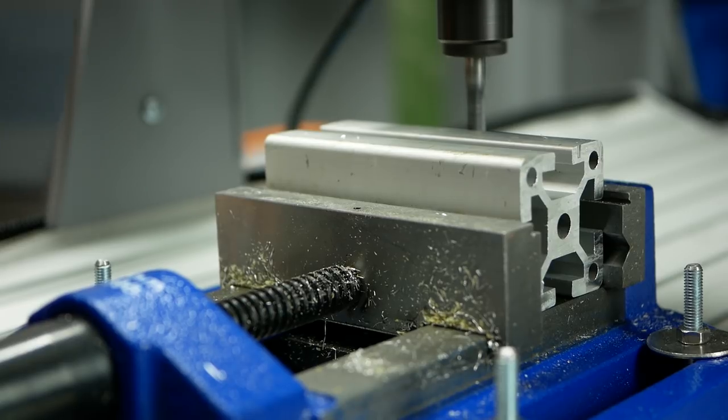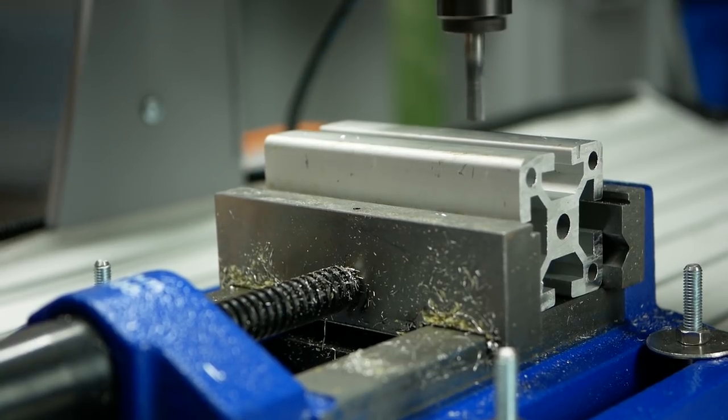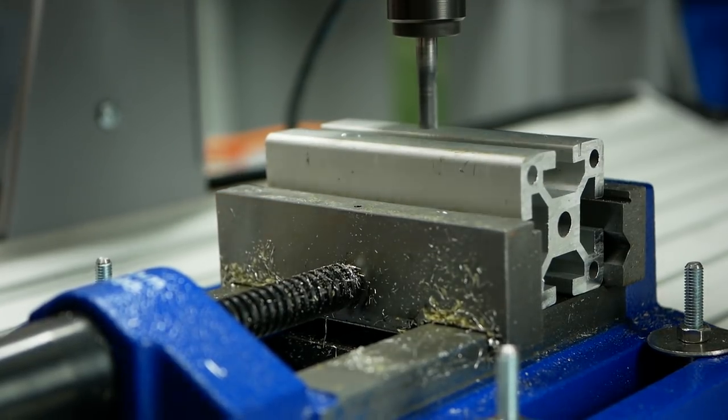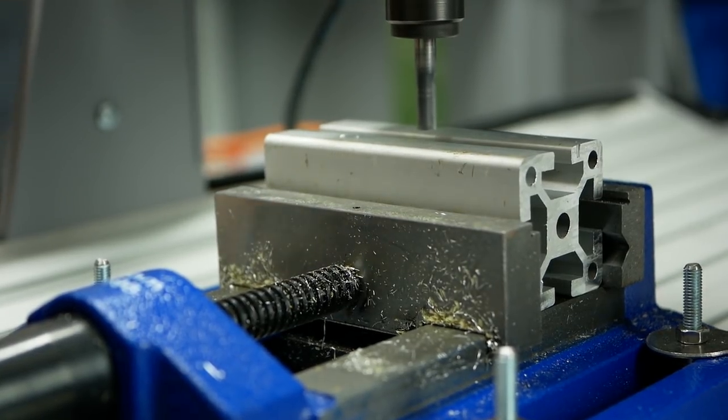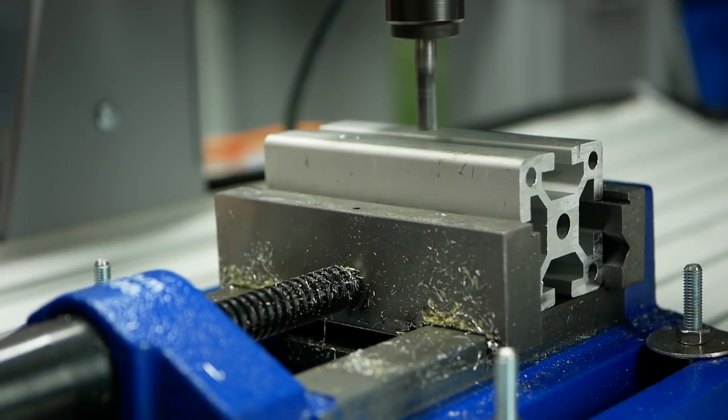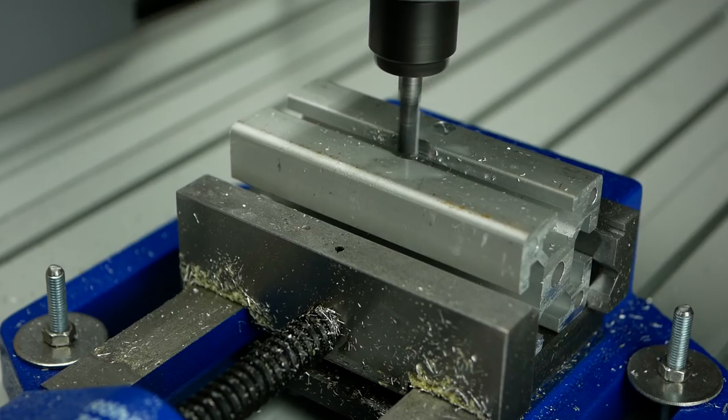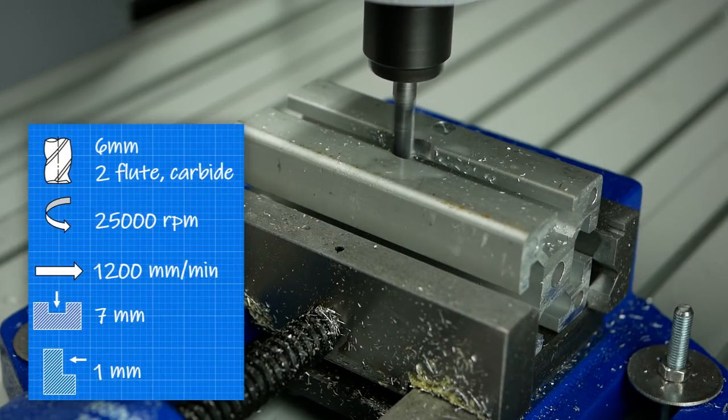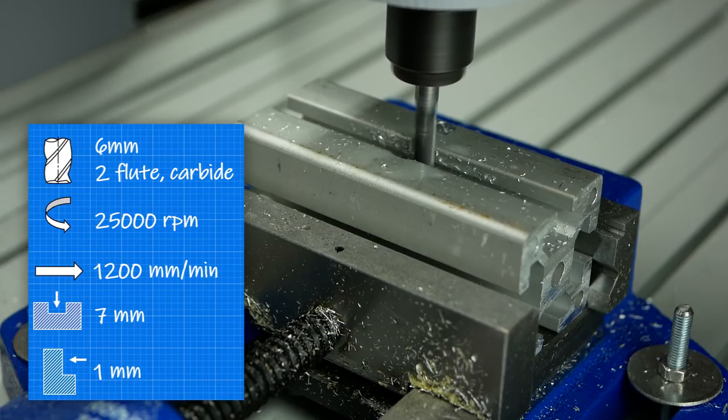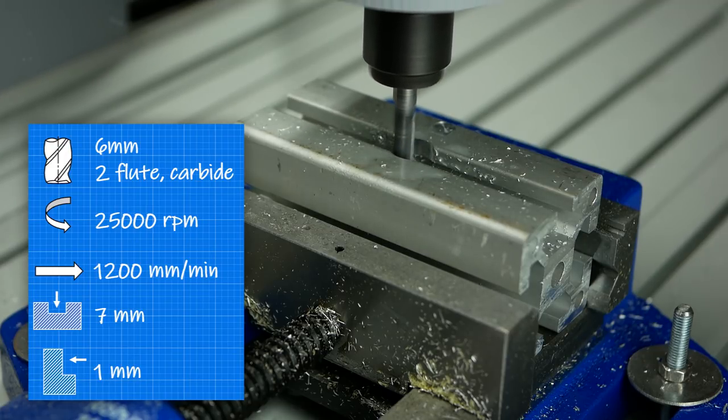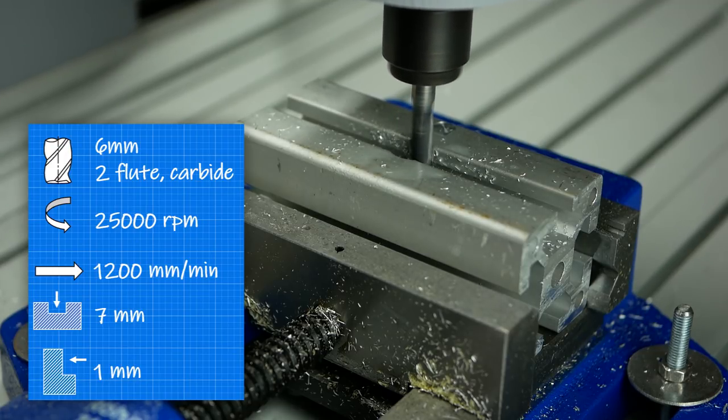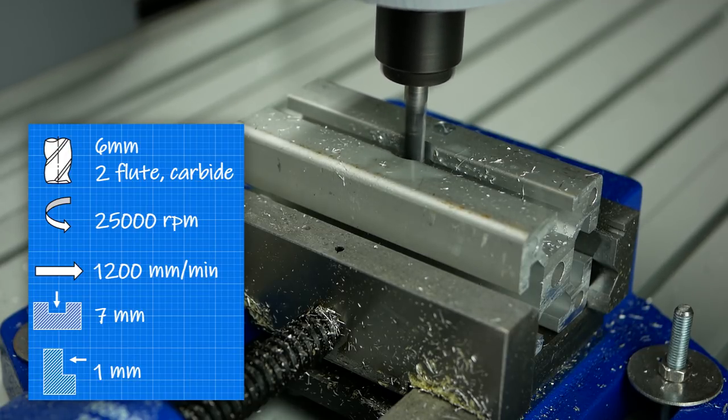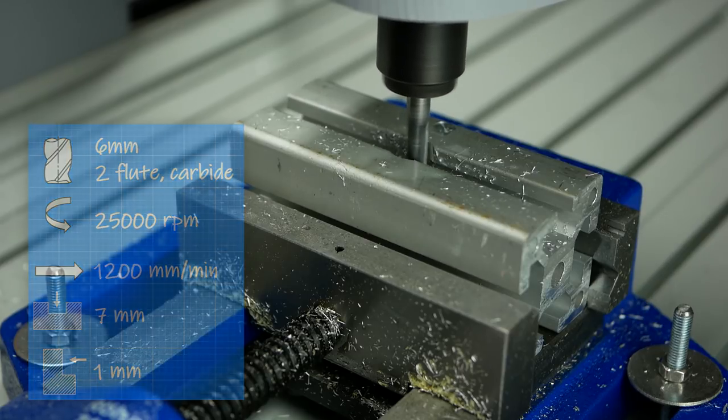This method leaves marks on the material which can be avoided if you turn the spindle just by hand. Cutting the aluminum at 25,000 RPM, 1200mm per second and an optimal load of 1mm worked out great.